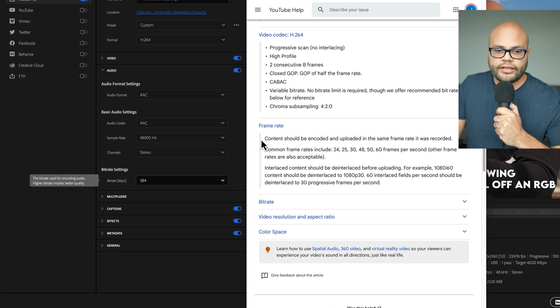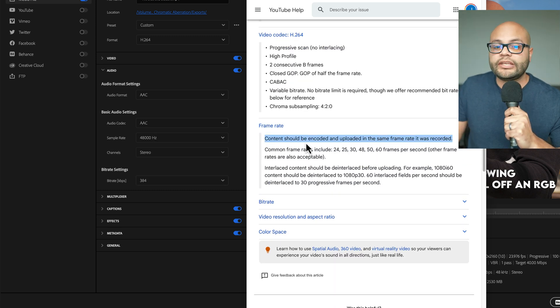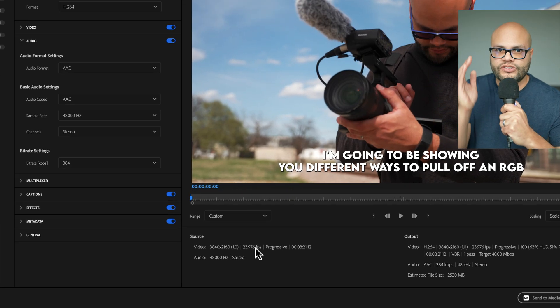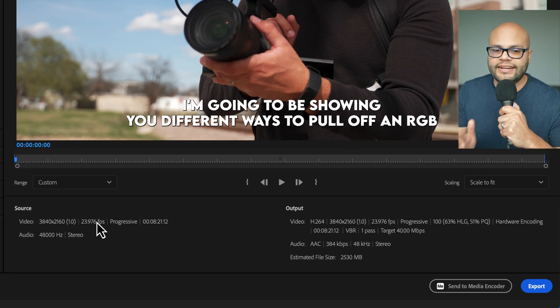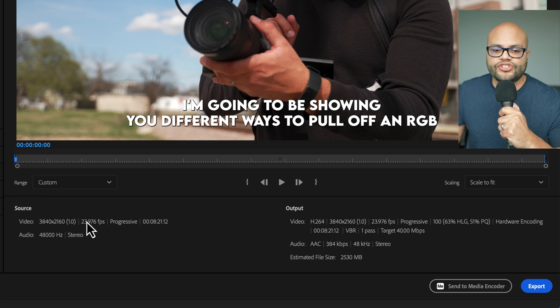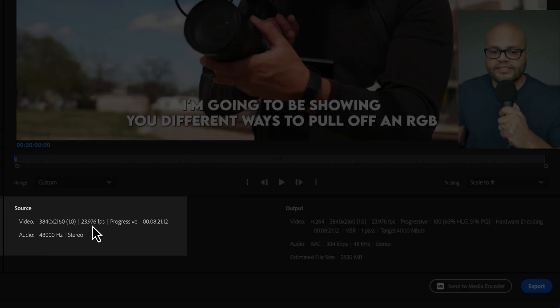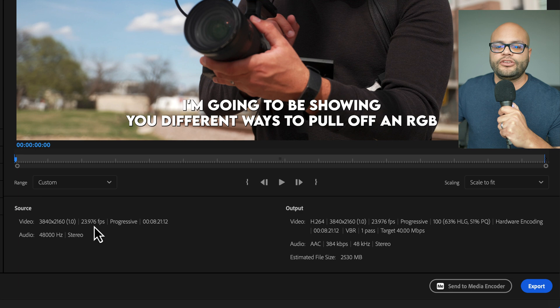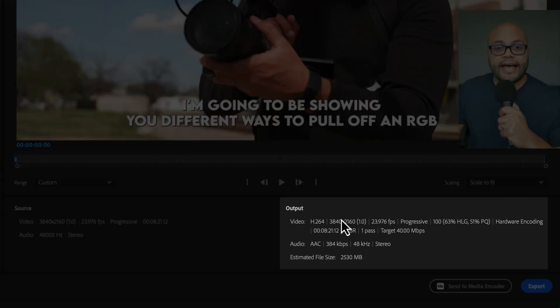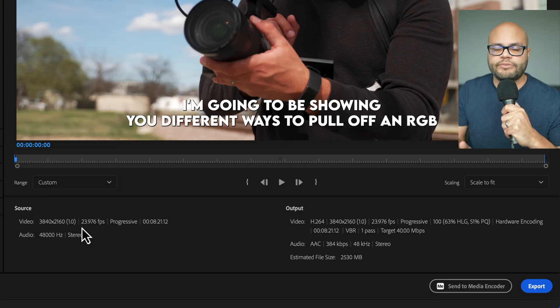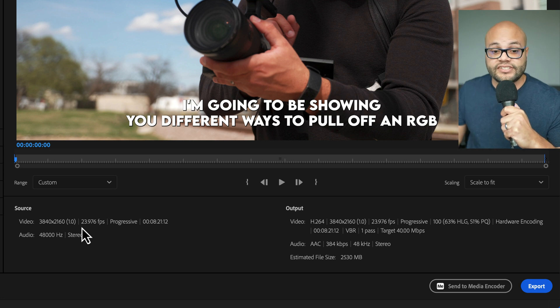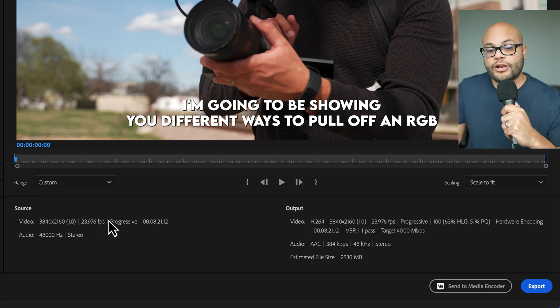To touch on the frame rate, content should be encoded and uploaded in the same frame rate it was recorded. So, if your sequence that you're editing in is 23.976 or 24 frames per second, you should export your file at 24 frames per second. If you're doing video game capture at 60 frames per second and your sequence is being edited at 60 frames per second, you need to export it at 60 frames per second to actually see that inside YouTube.